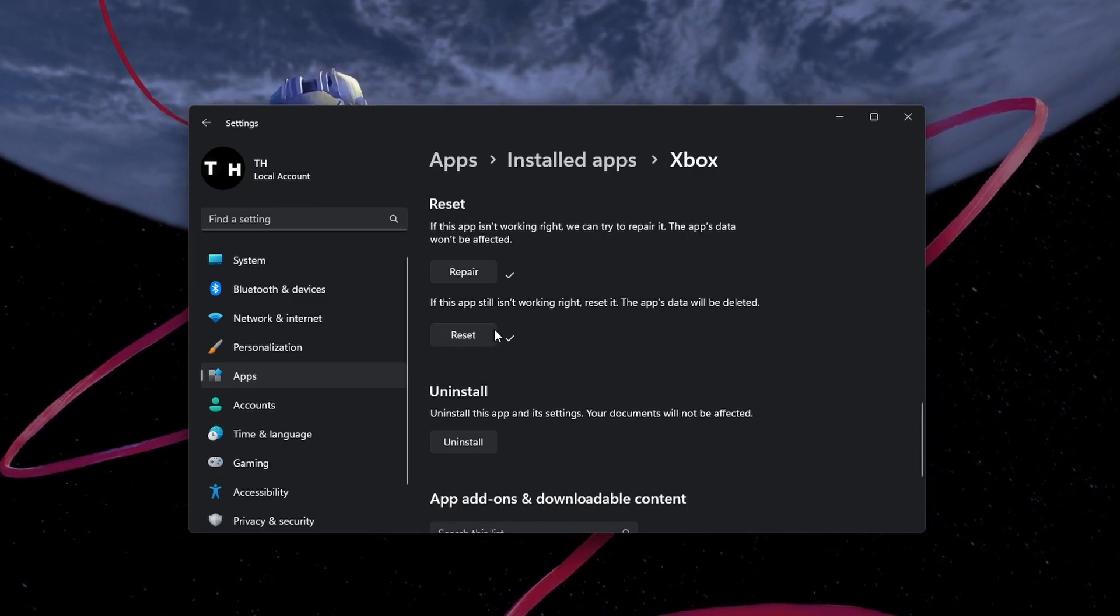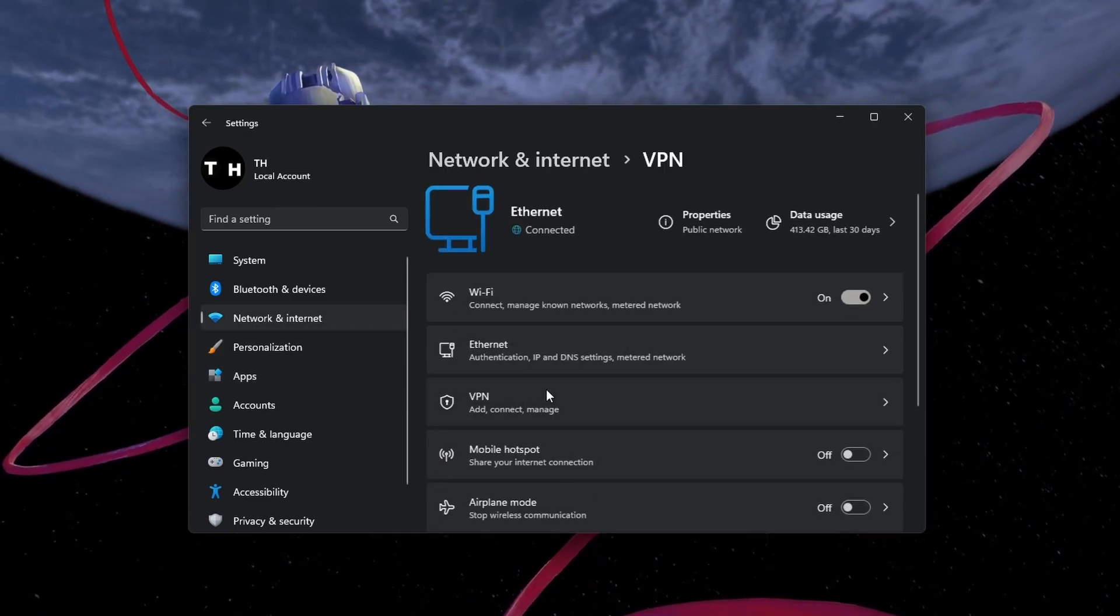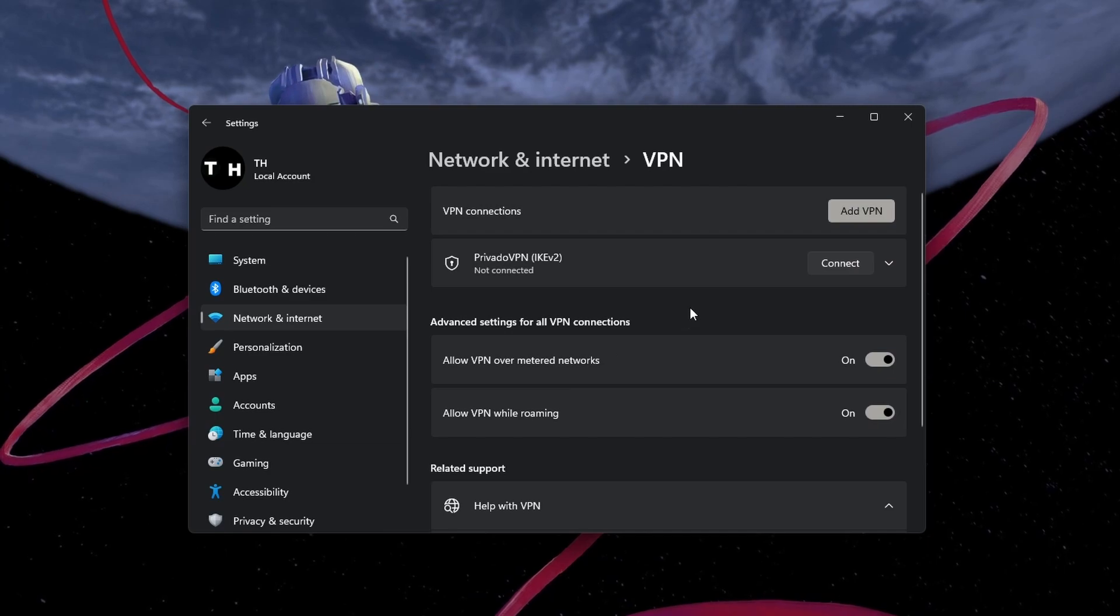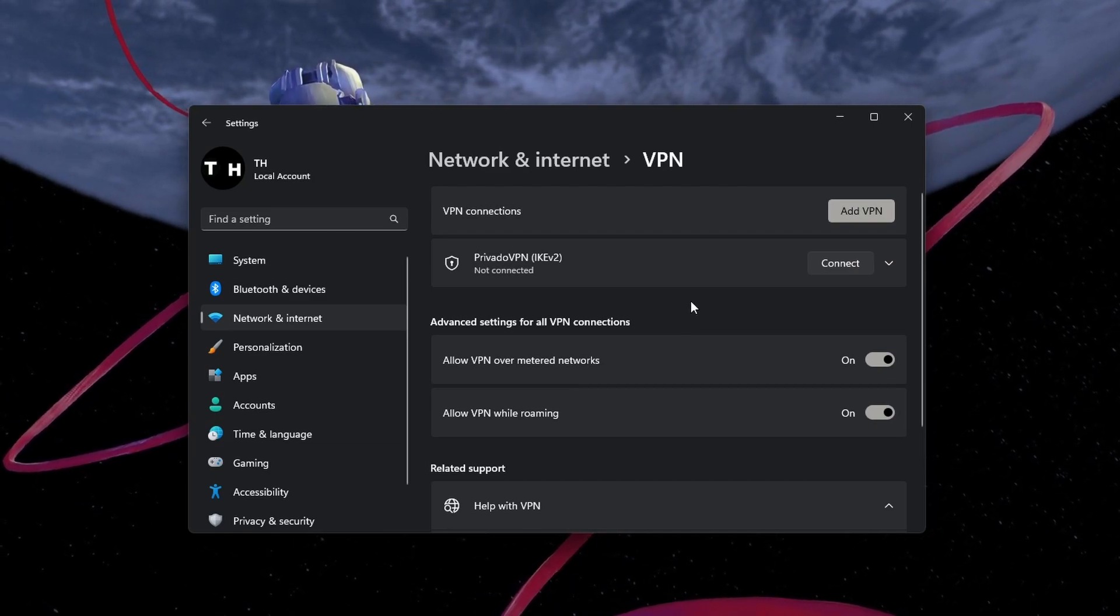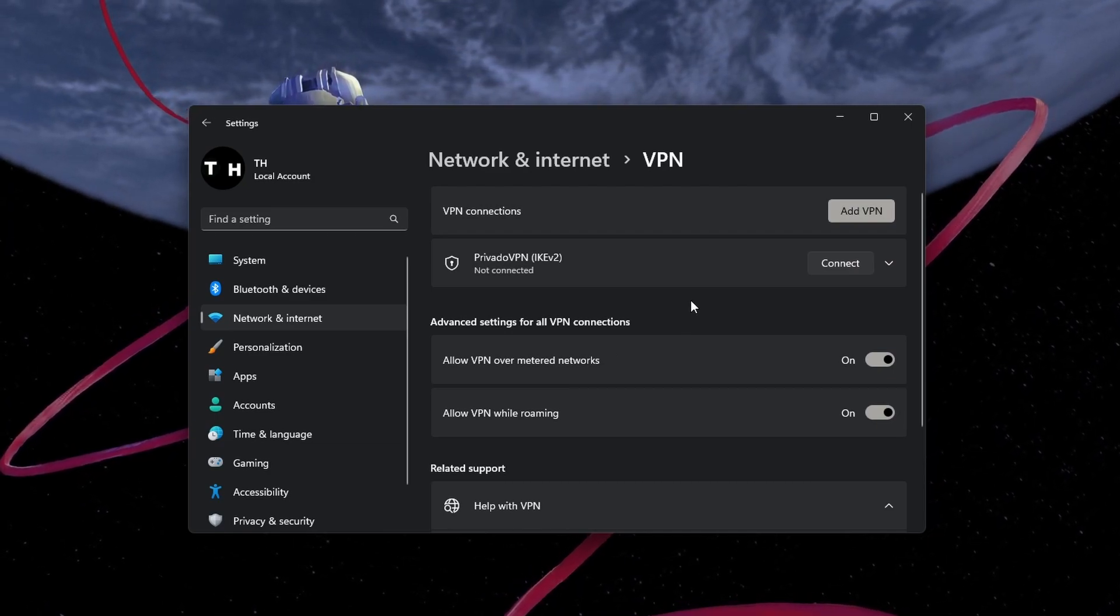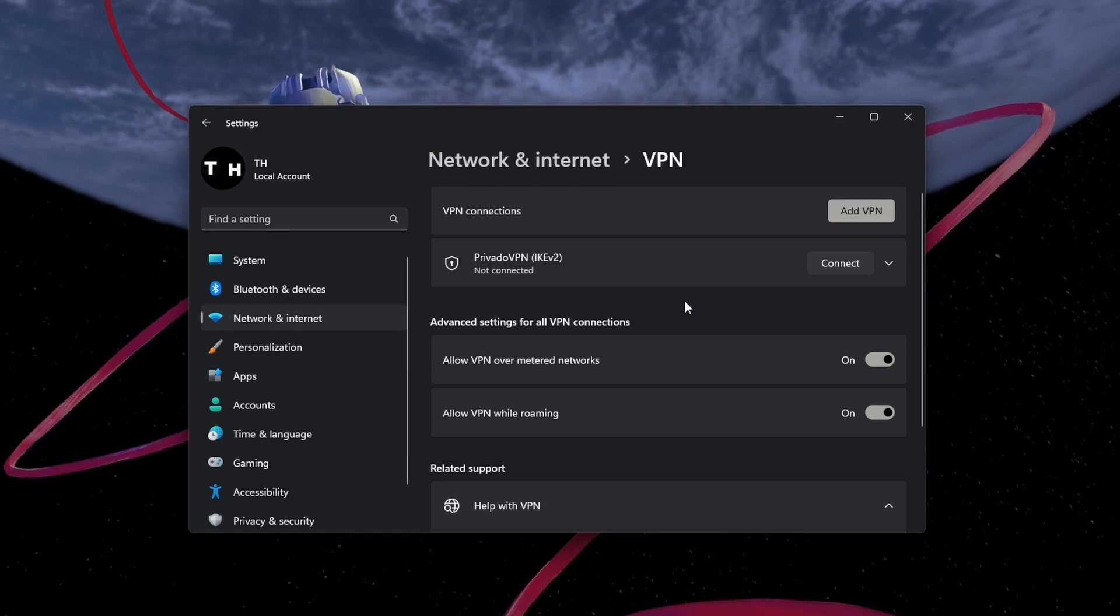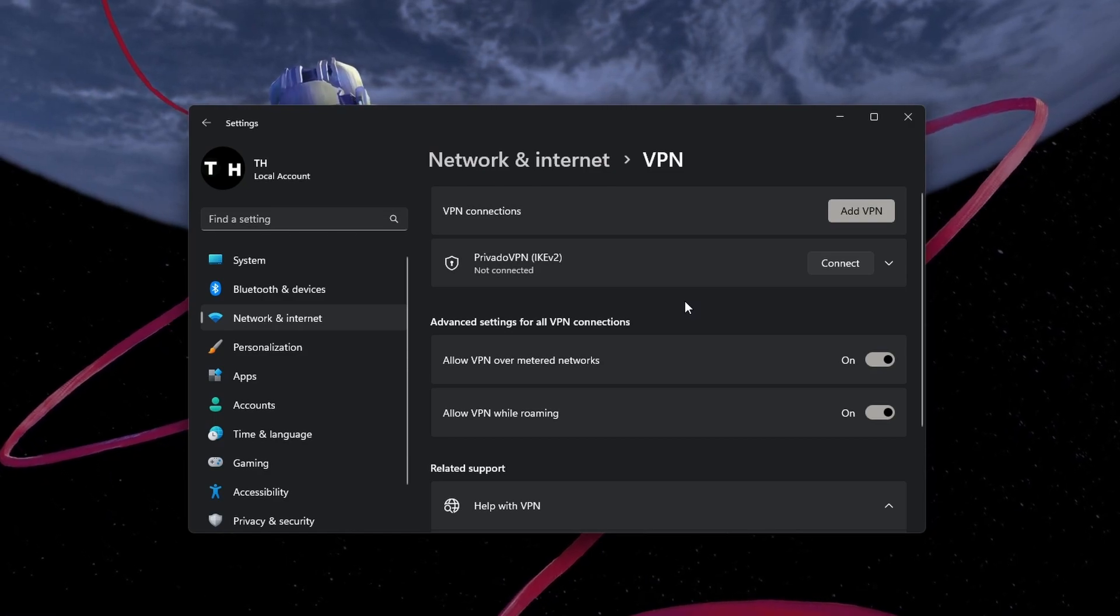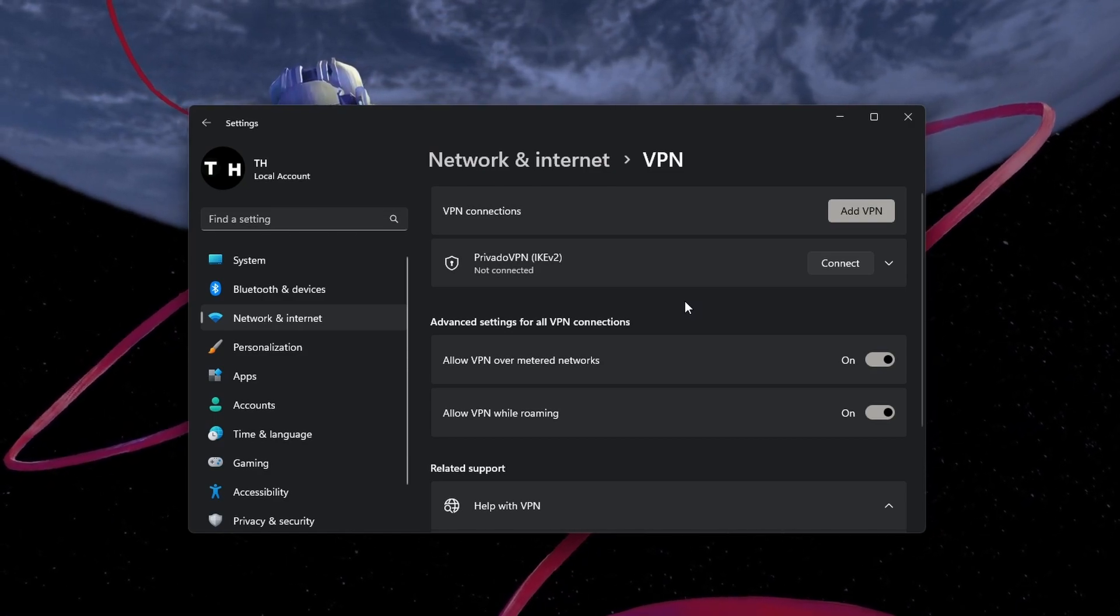If you are still unable to open the Xbox app, make sure to disable your VPN connection. A VPN can mask your connection and prevent you from properly launching some apps on your PC.